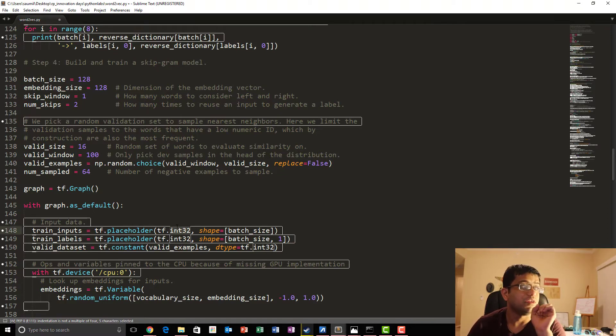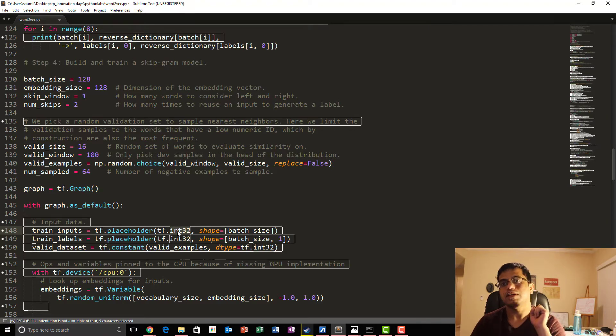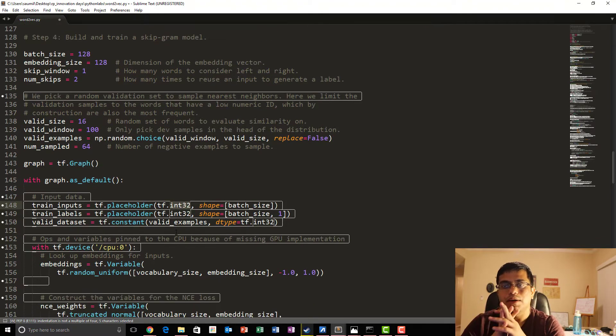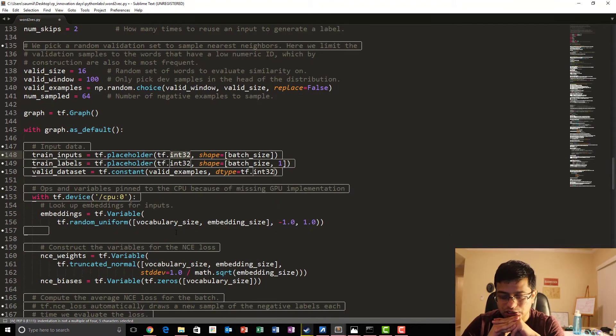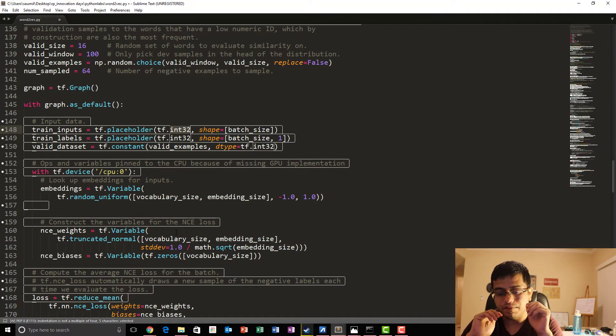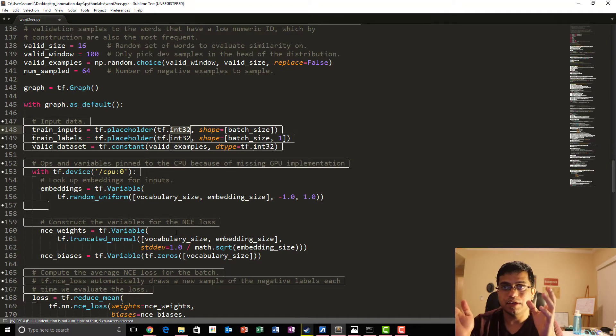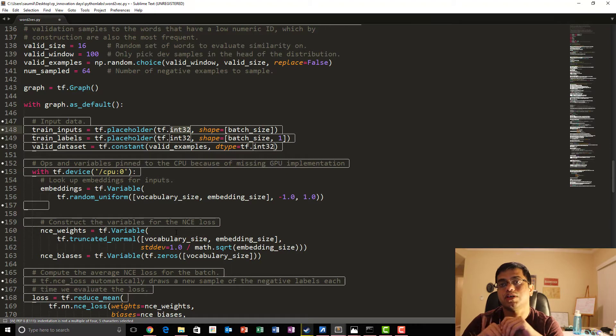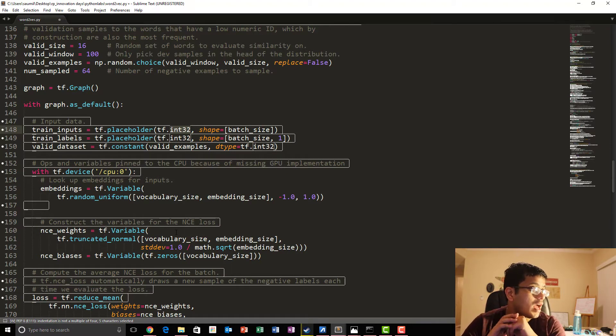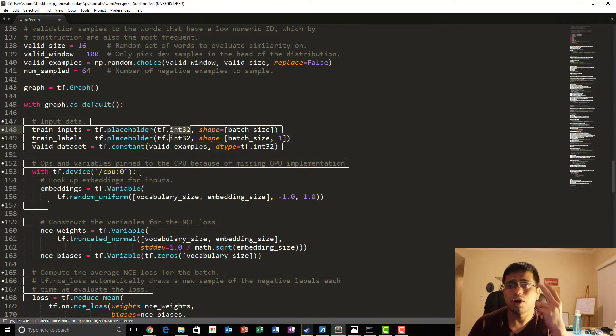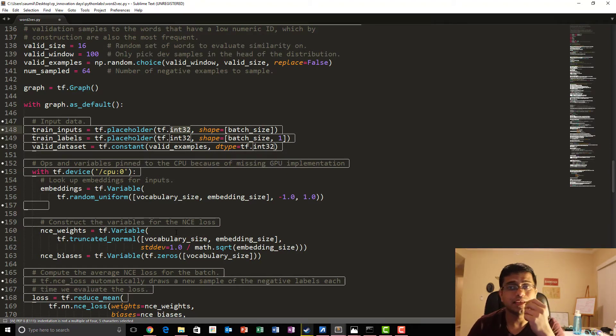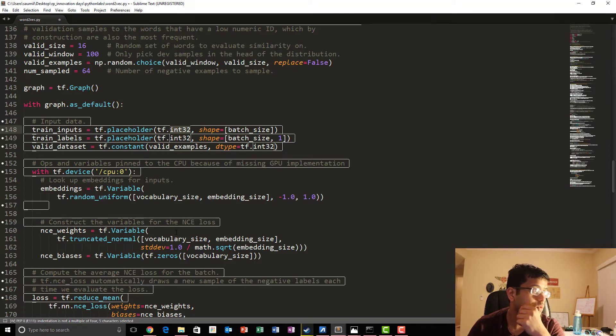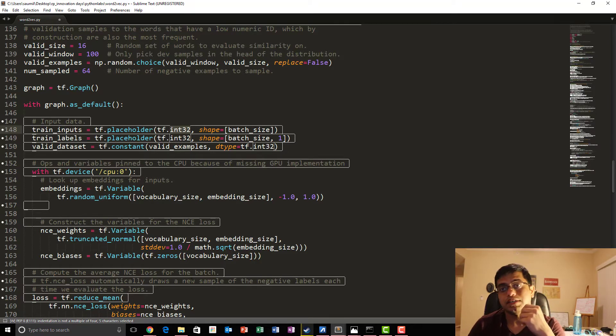Once we are done with that, we discussed in SkipGram Model paper discussion that we would be using something called as negative sampling, which was a modification to noise constitutive estimation. For that we need weights and biases. We describe those weights and biases over here. And then we go and describe our loss function.